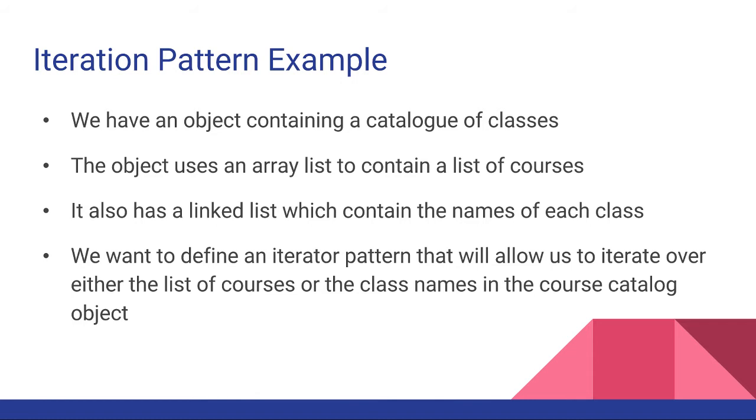What we want to do is define an Iterator pattern that will allow us to iterate over either the list of courses or the class names in the course catalog object.